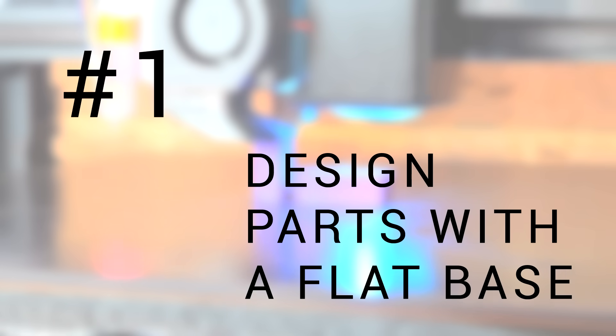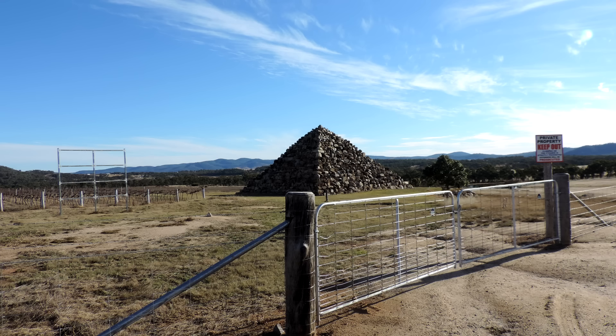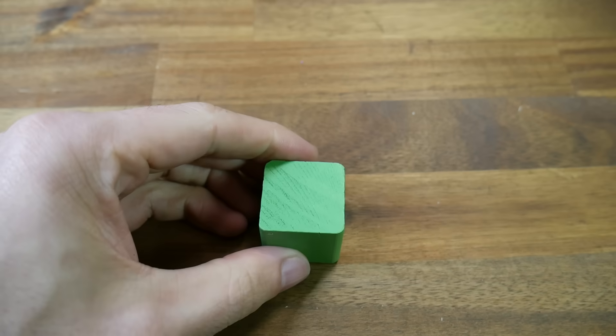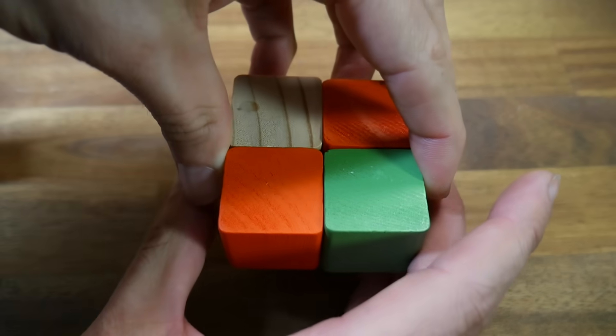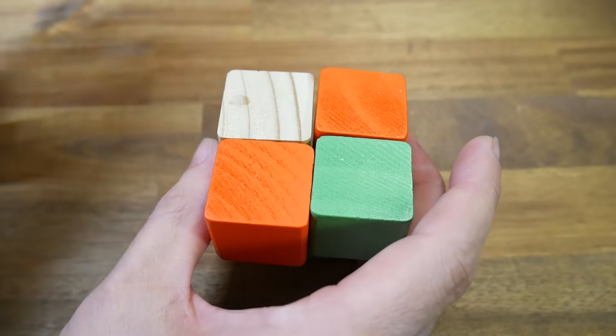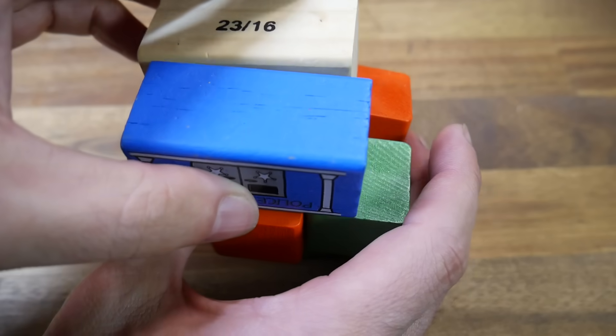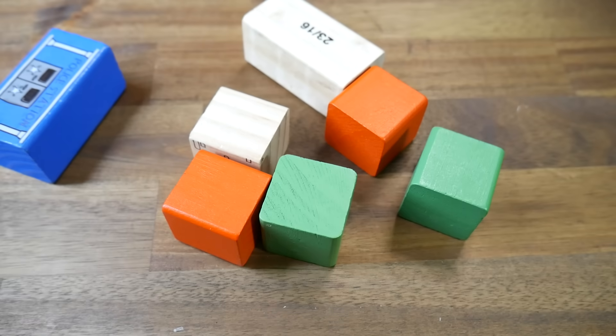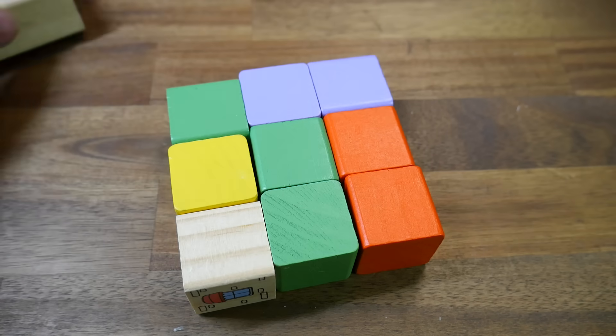Tip number one is to design parts with a flat base. This one seems pretty obvious, but you'd be amazed how many times people get it wrong. So let's consider a pyramid. If we try to build it upside down, we have a single block touching the ground, and then four above that, and then much larger above that, and it doesn't take much sense to know that that's not going to work.